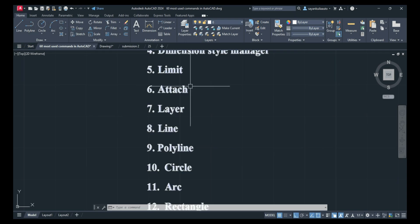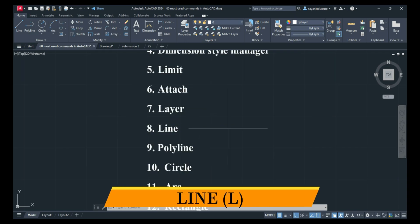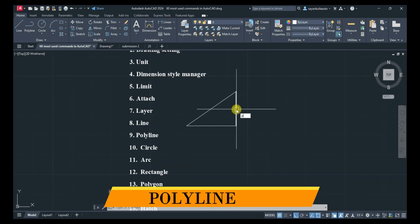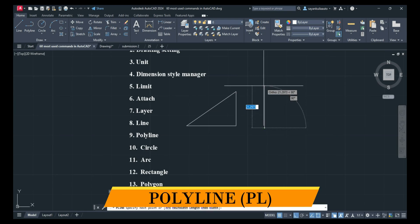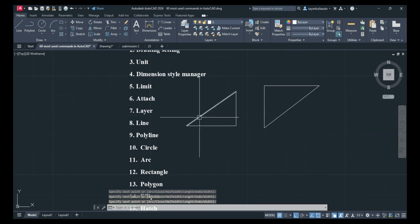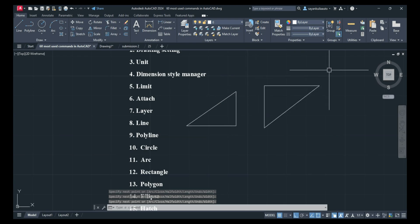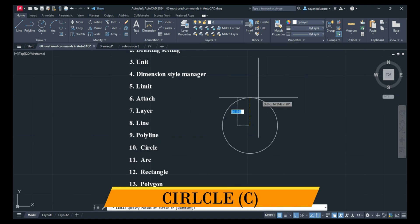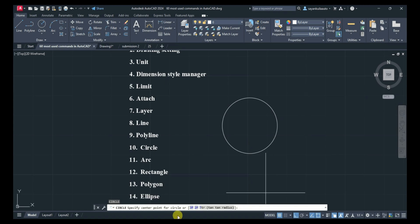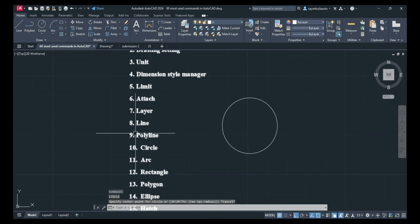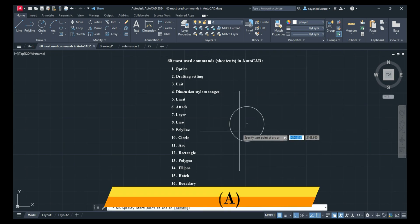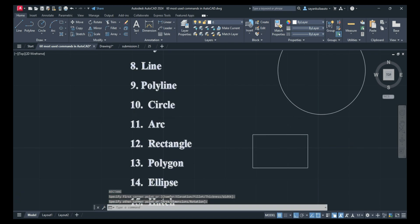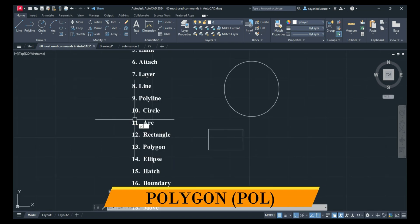Moving on to the Draw panel. Line command: L, Enter — draw a line. Next is Polyline: PL, Enter. I have discussed the difference between line and polyline. Next is Circle: C, Enter — draw circles, and here are the options for circles. Next is Arc: A, Enter. Next is Rectangle: REC, Enter. Next is Polygon: POL, Enter.